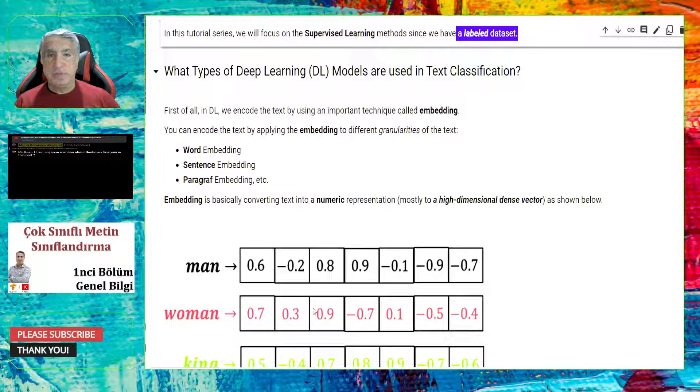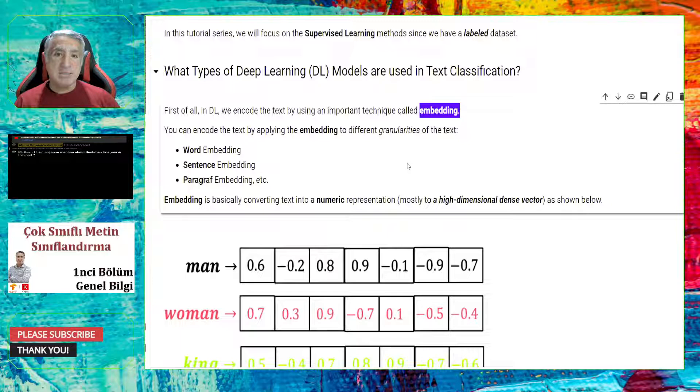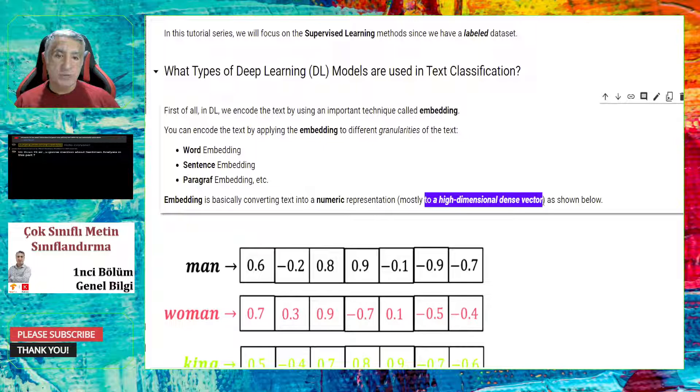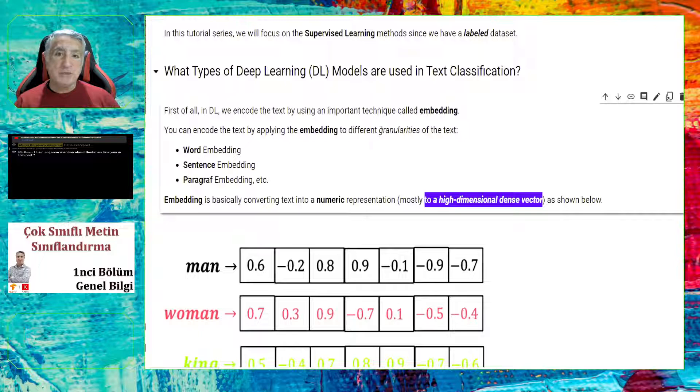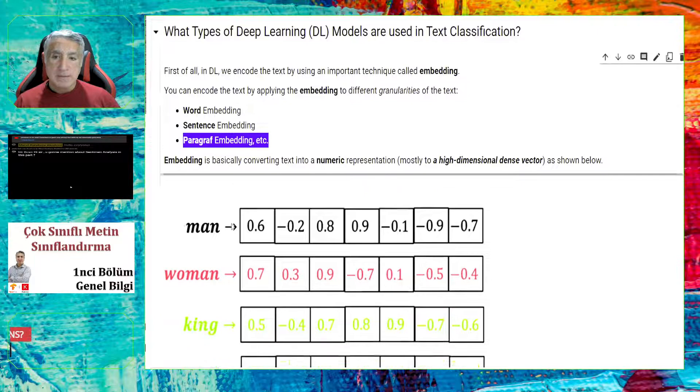In language modeling in NLP, most of the time we use unsupervised learning. In this tutorial series, however, we will focus on the supervised learning methods since we have a labeled dataset. We can now continue on the types of deep learning models, which are used in text classification. But first of all, I would like to mention an important concept called embedding. Embedding basically means that you are just converting the text into numeric representation, mostly to a high-dimensional dense vector.